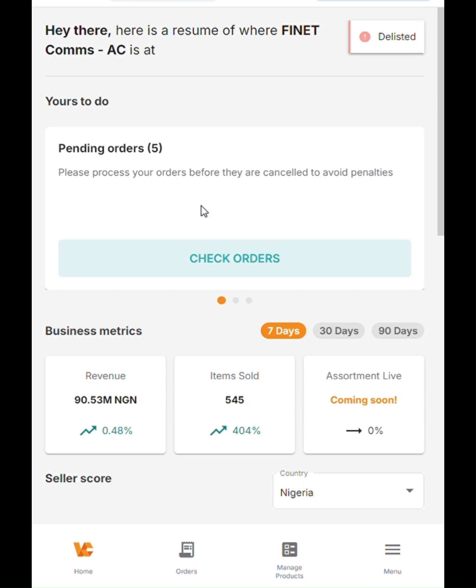Hello, and welcome to the tutorial on how to create products on Vendor Center. Today, we're going to be teaching you how to create products on Vendor Center as a single product.